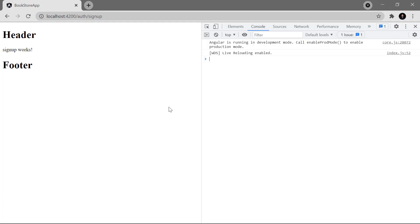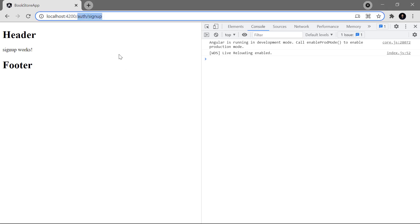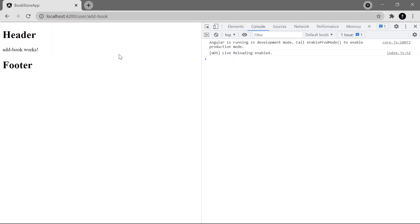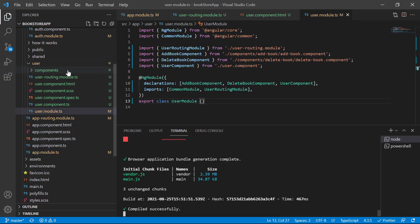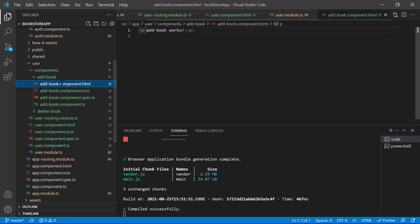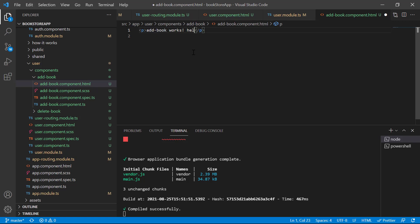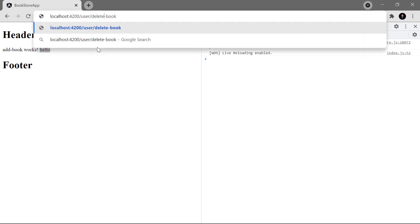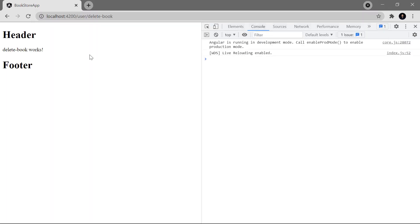Back in the browser, the application is working fine. Navigate to `user/add-book` and you can see the message from the add-book component. Updating the template text to 'Hello' and saving confirms live reload is working. Navigating to `user/delete-book` also works correctly. Everything is functioning as expected with the routes split across multiple module files.